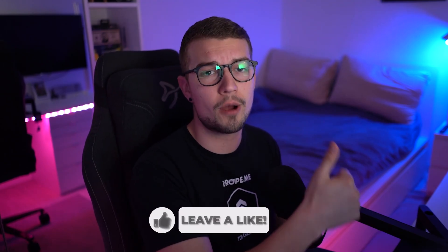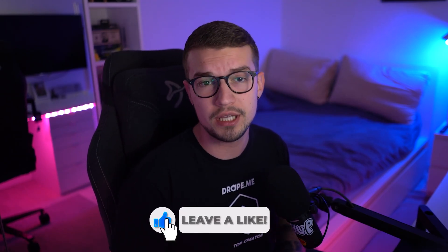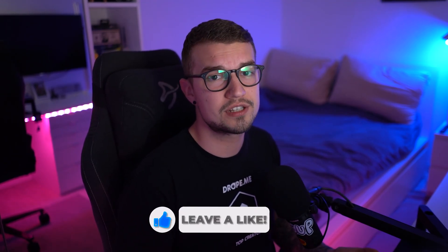If you did like this video, make sure to drop a like. It would mean the world, and if you want to see more of my OBS guides, make sure to check this video right over here. Anyway, I'll see you in the next video. Peace out, and have a good one. Bye-bye.